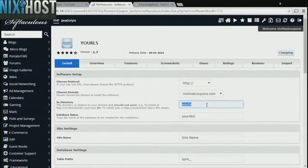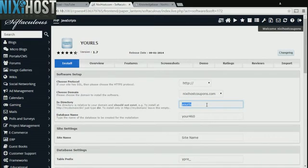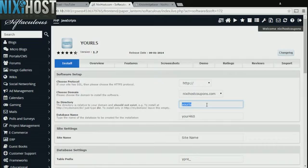If there is a specific directory you wish to install YOURLS to, enter it here. If you leave this field blank, YOURLS will be installed directly to the domain you have chosen.